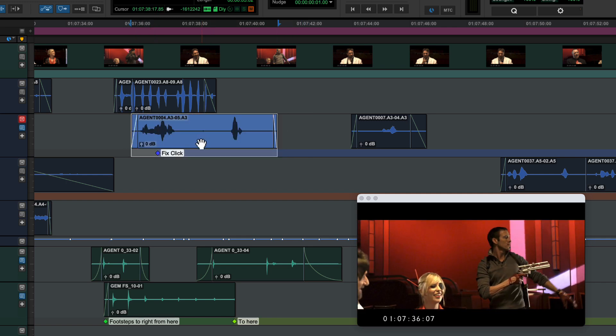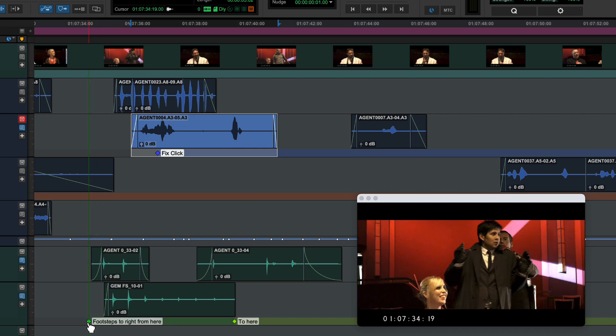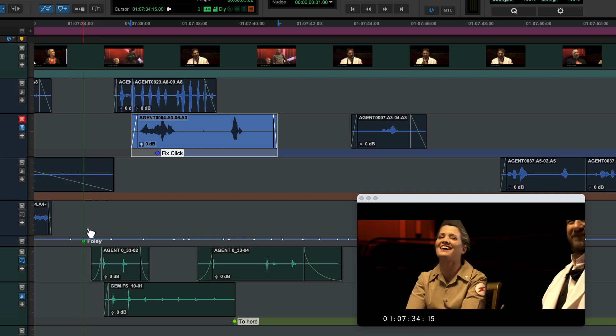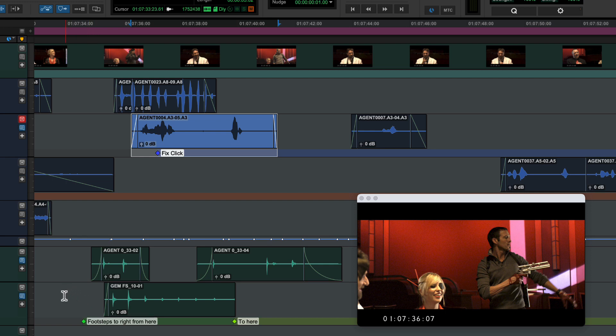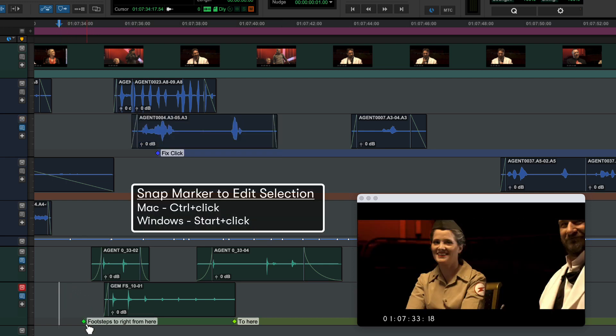In either mode, markers can be adjusted manually and can be moved between tracks and the main marker ruler. You can also snap markers to the edit cursor by control-clicking on Mac or start-clicking on Windows.